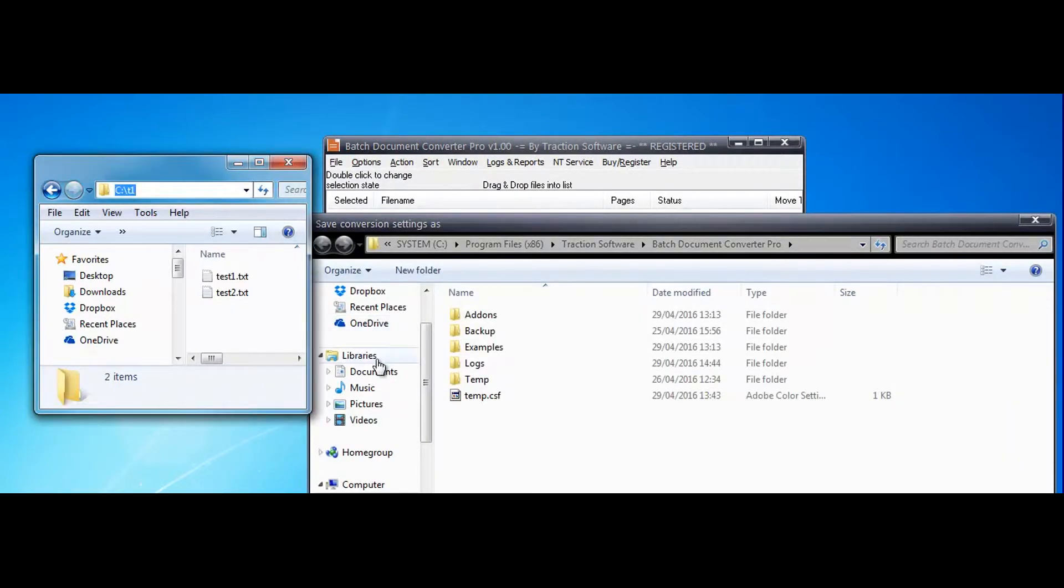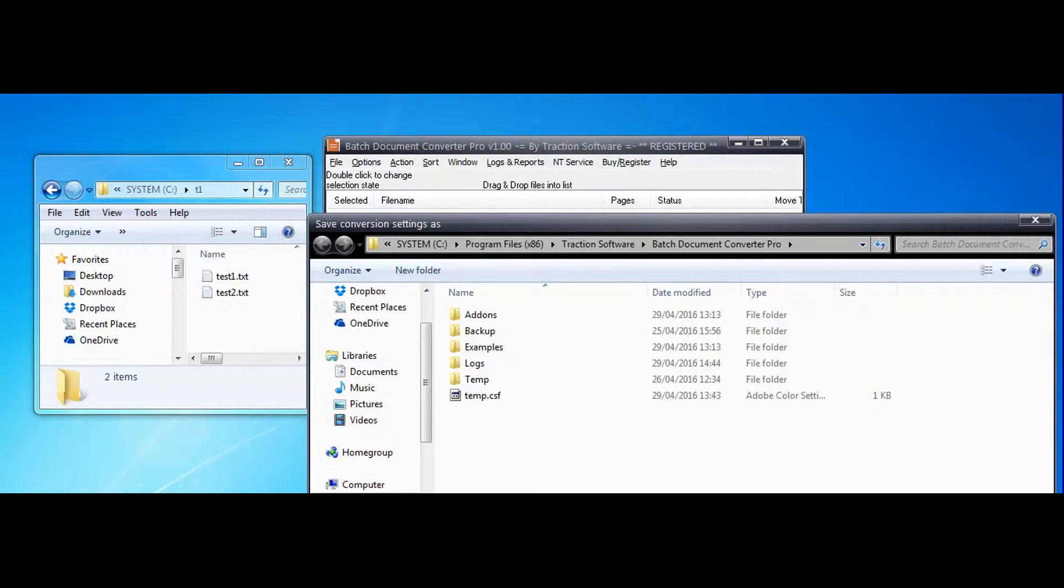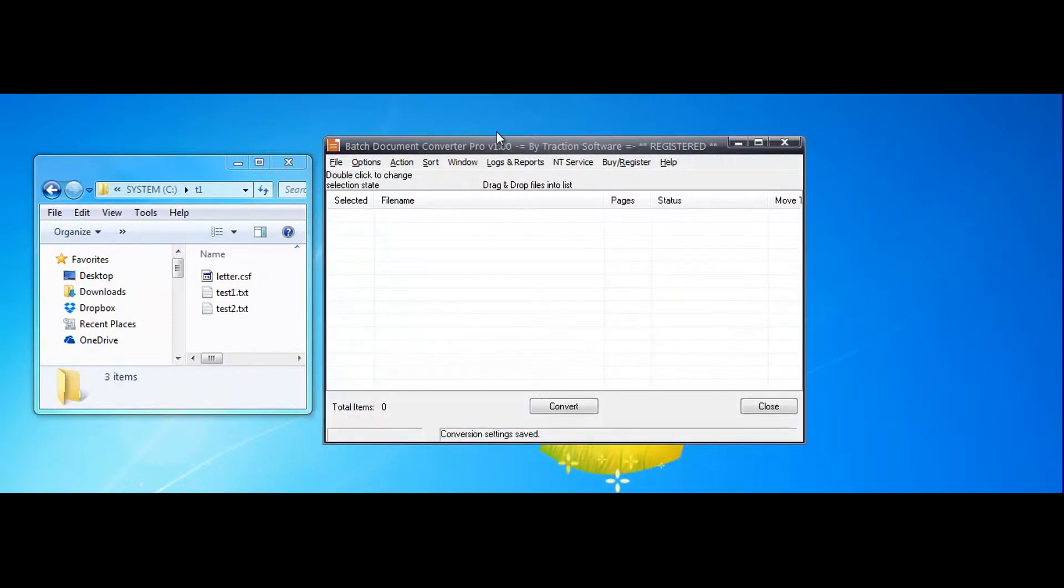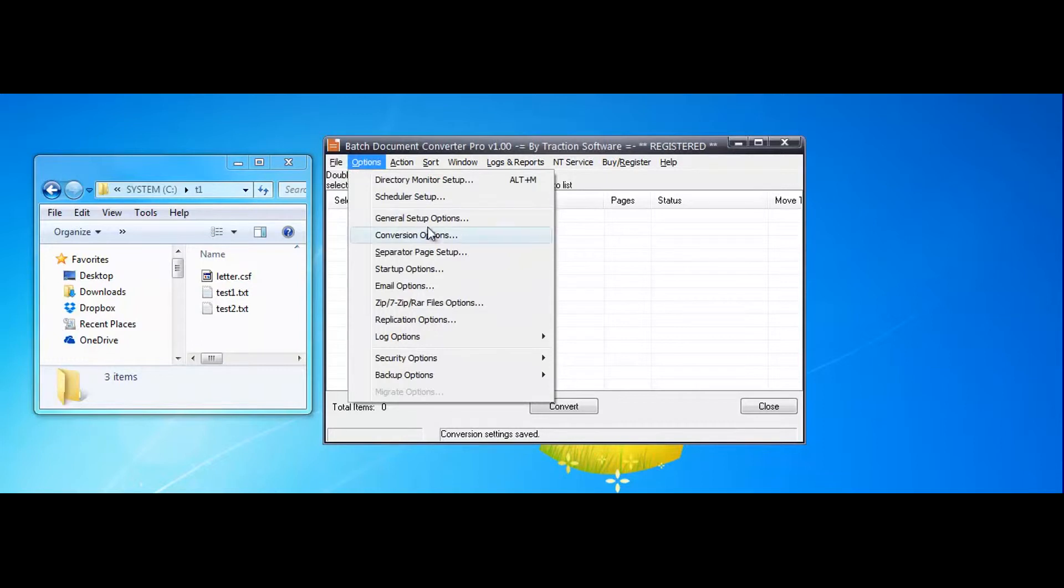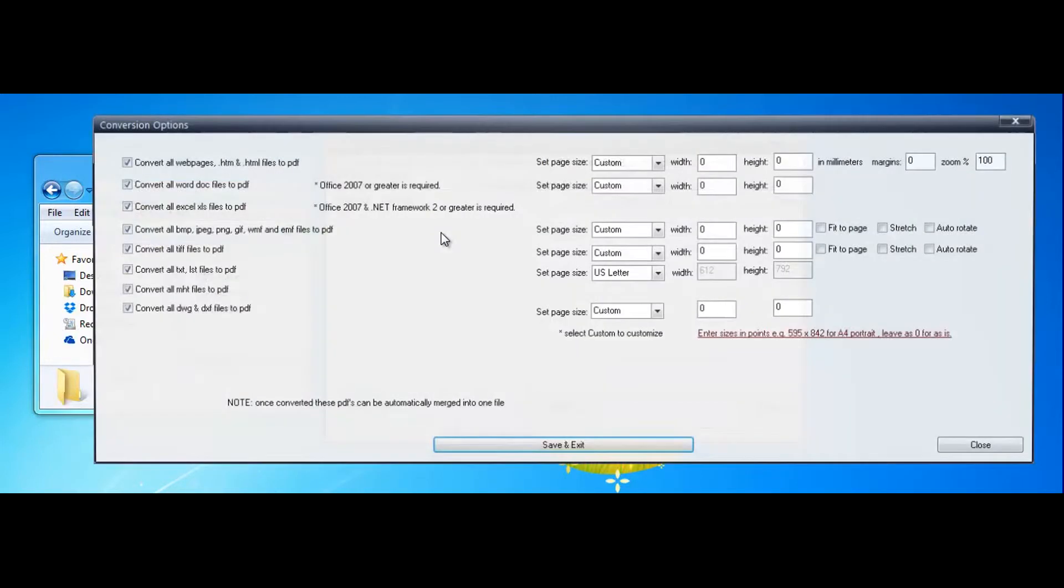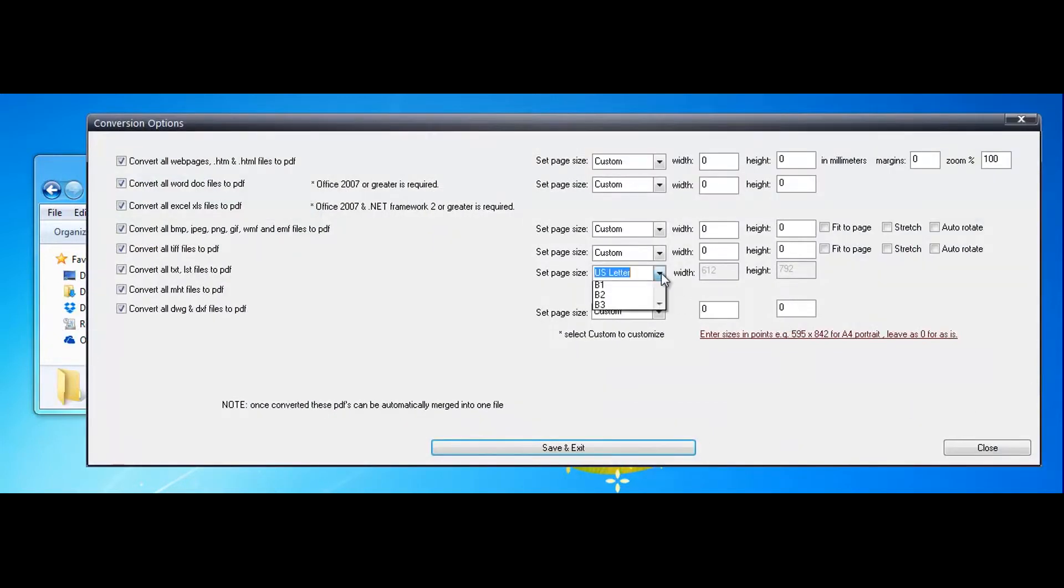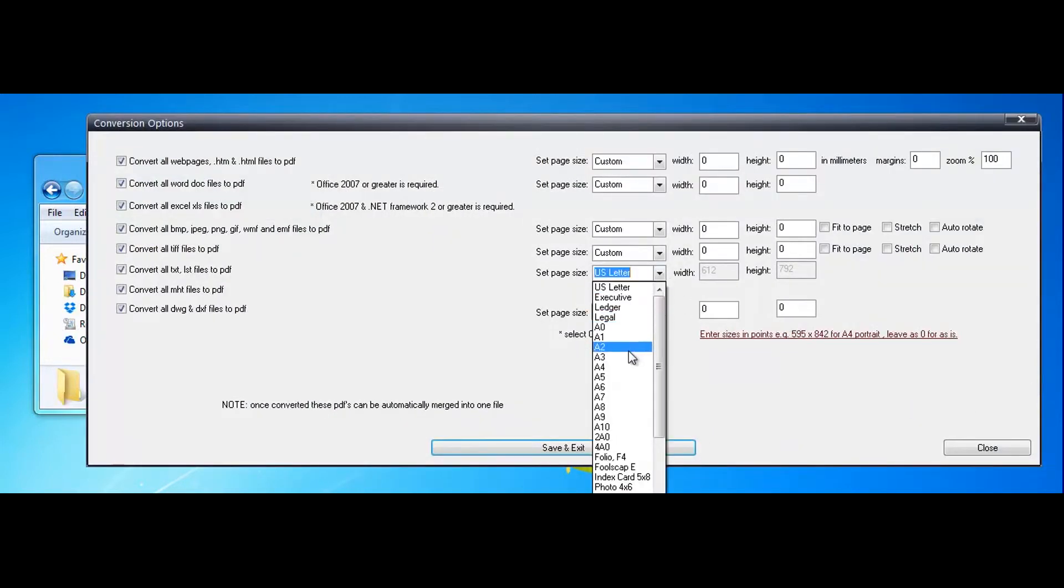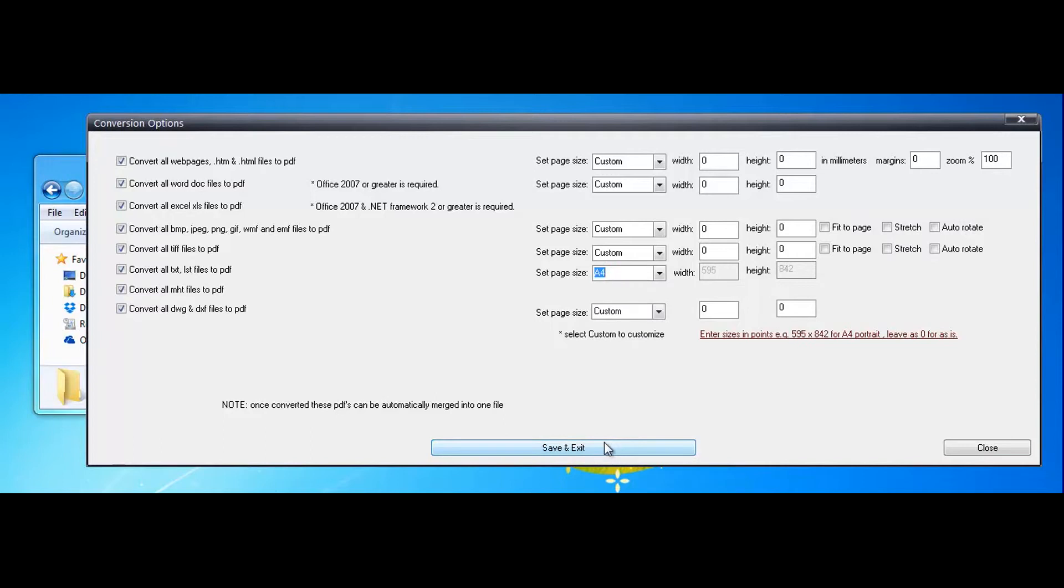Now we'll just save it to this folder here as letter and we'll set up for A4. So it's the same again A4.